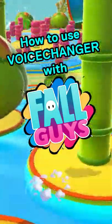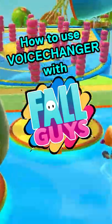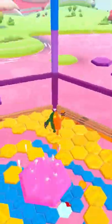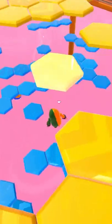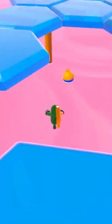How to use a voice changer in the Fall Guys voice chat. Come on bro, you can do it! I think I'm gonna make it guys. Oh no!